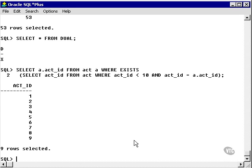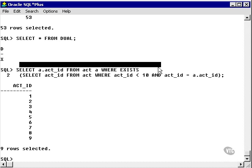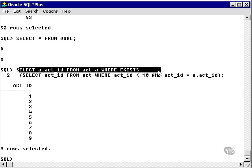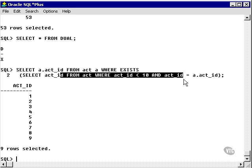All we're going to get here is go and find everything in the act table where exists in the subquery. The subquery is actually act IDs 1 to 10, so it's taking the act IDs in this query, and it's saying it exists in that subquery which contains 1 to 10. It's actually 1 to 9 because it's less than 10.